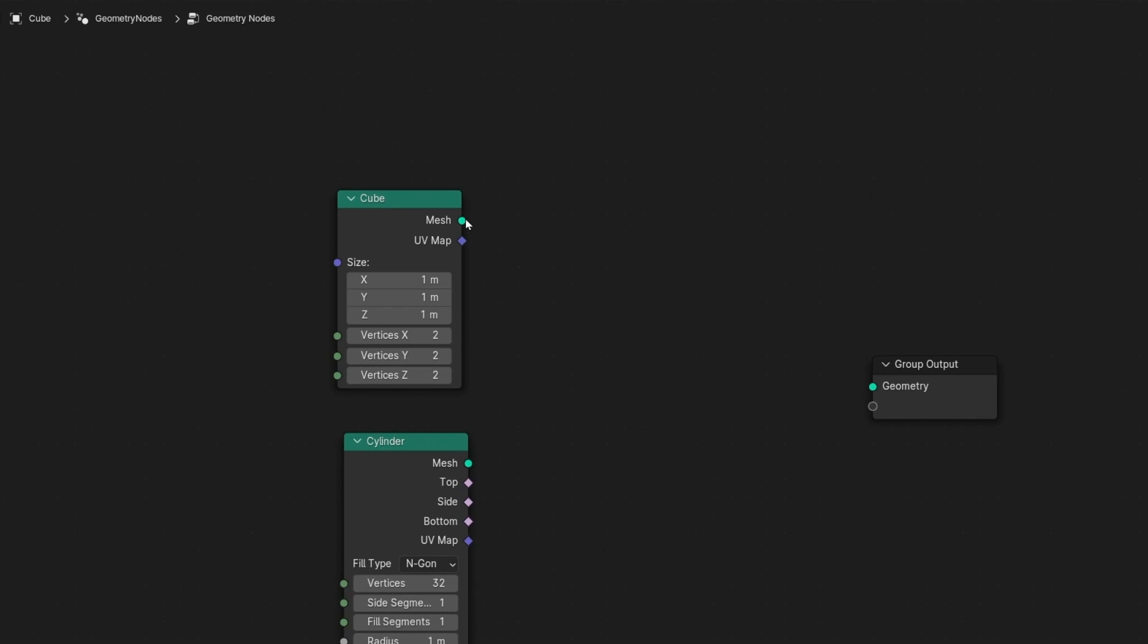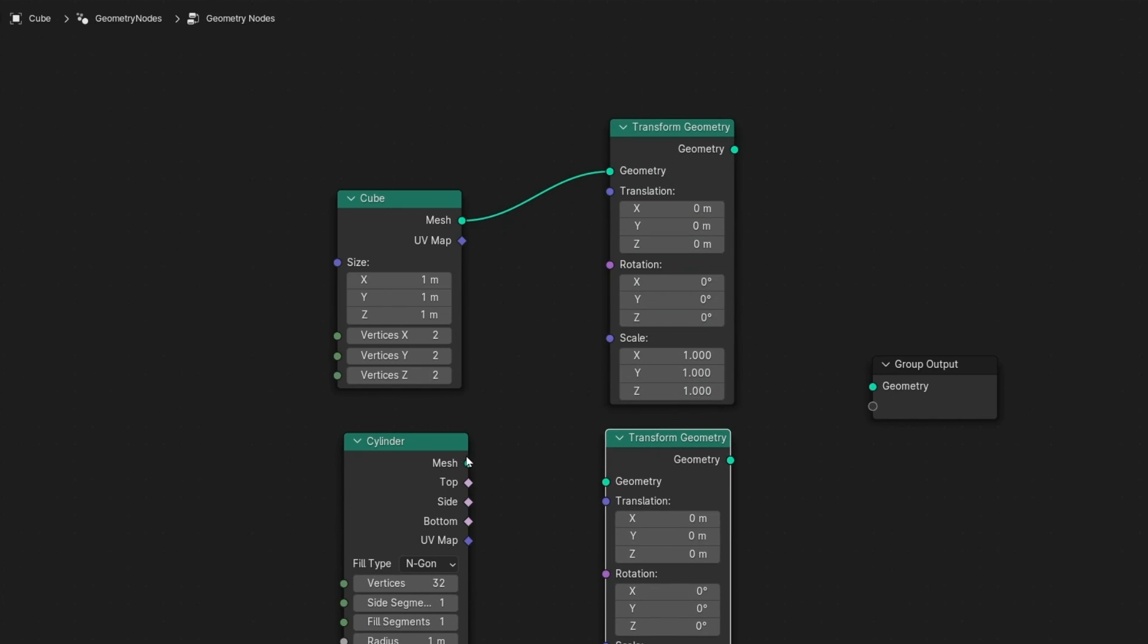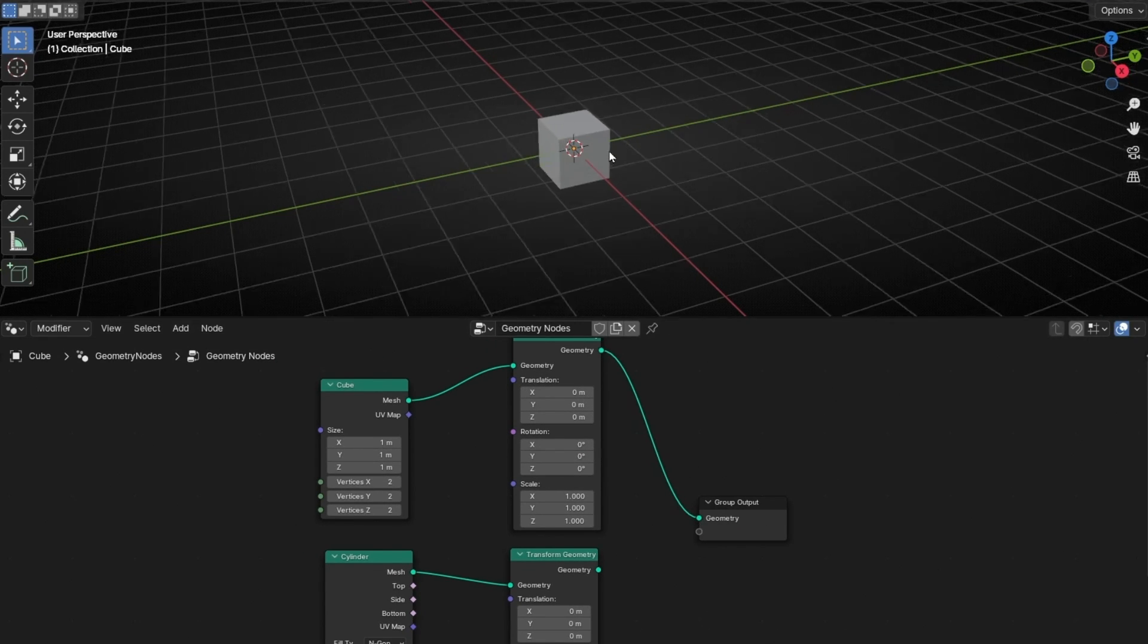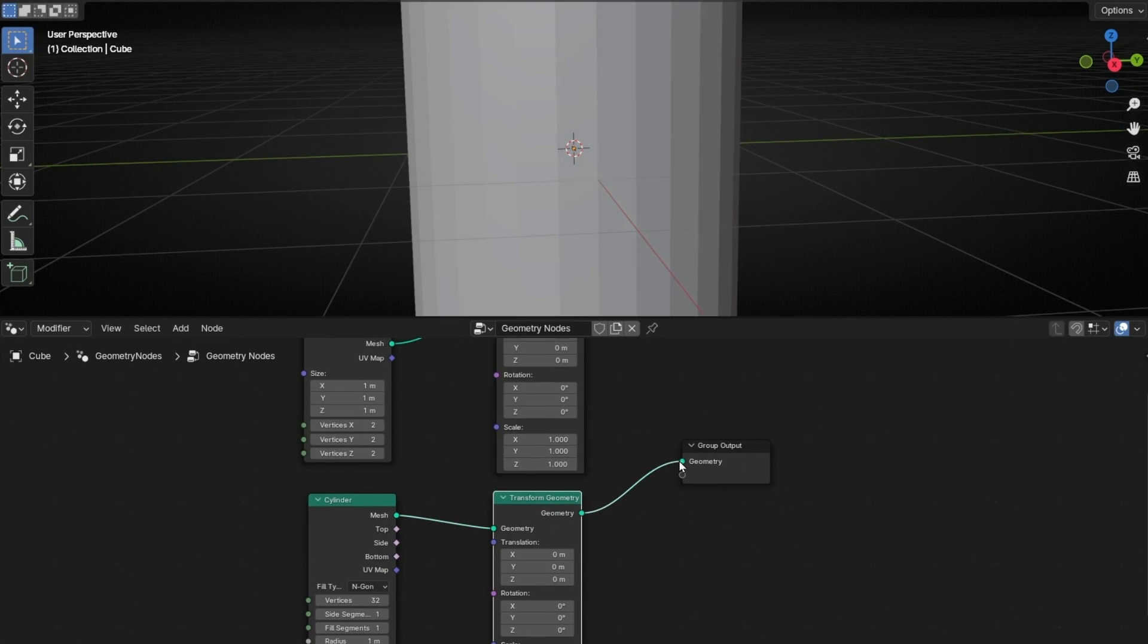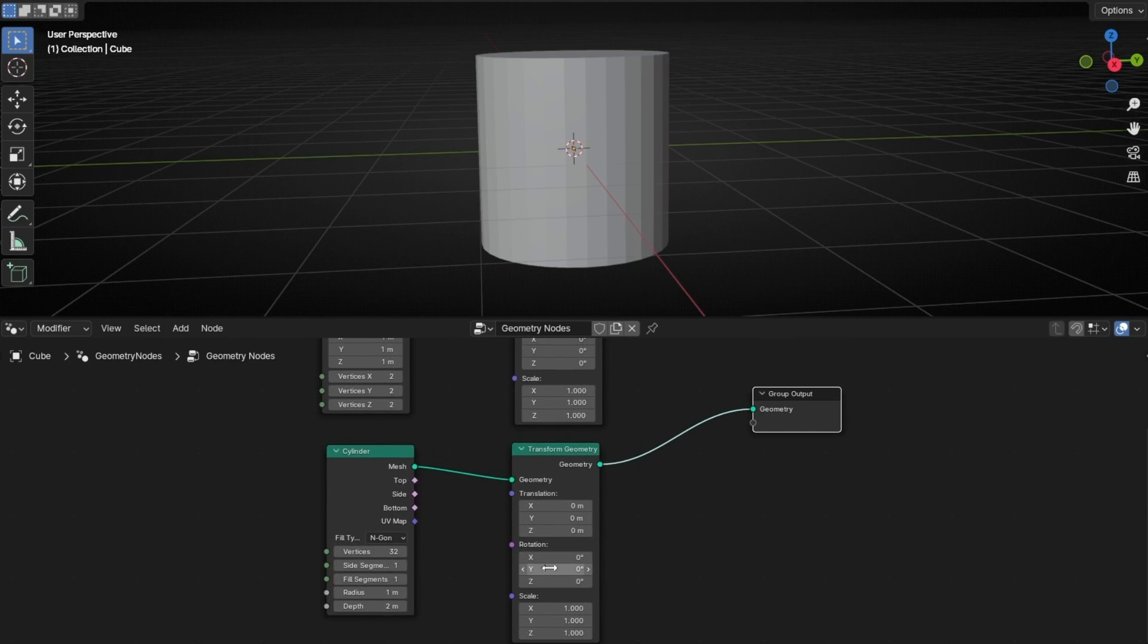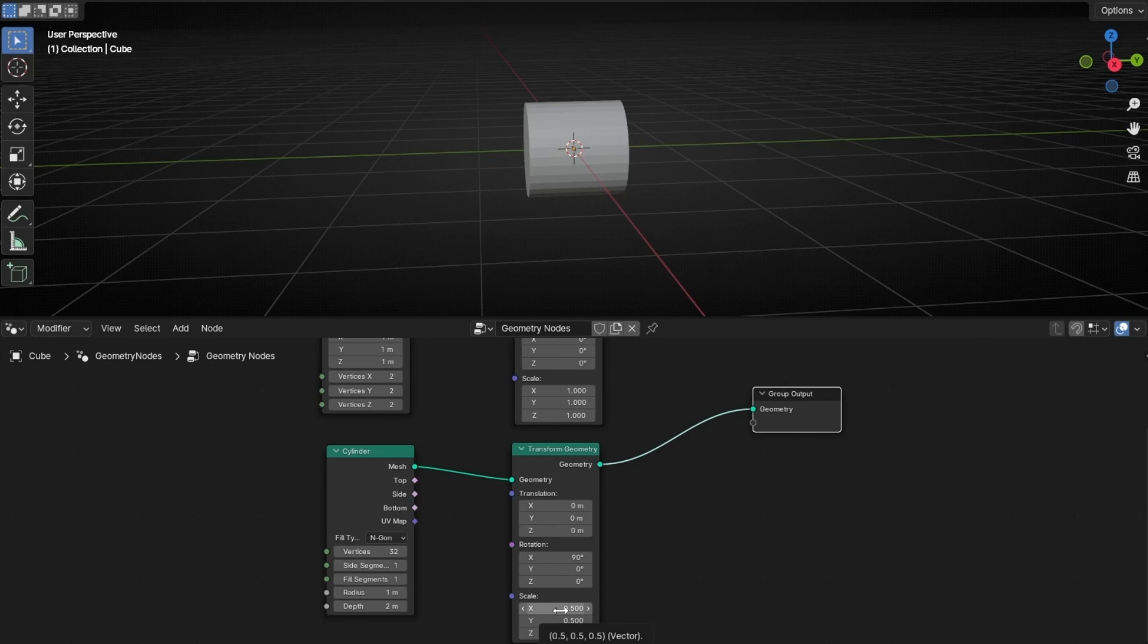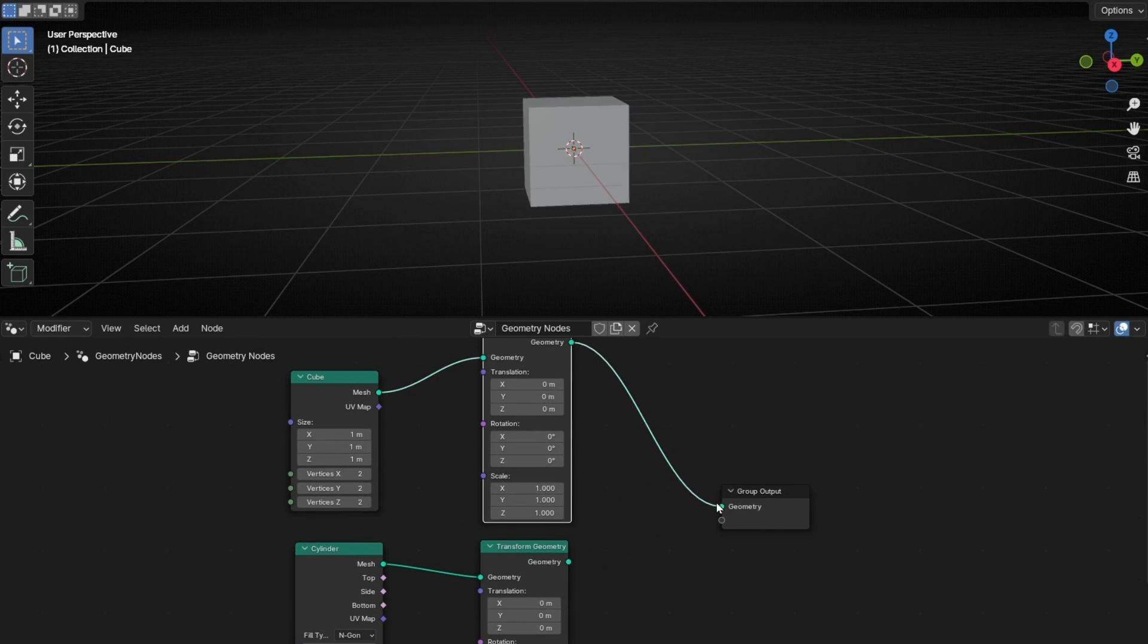And I'm going to add transform because I want to move both objects. So let's duplicate this with Shift D and let's connect it here. So now if we connect this we can see the cube here. And here if we connect the cylinder we can see the cylinder.